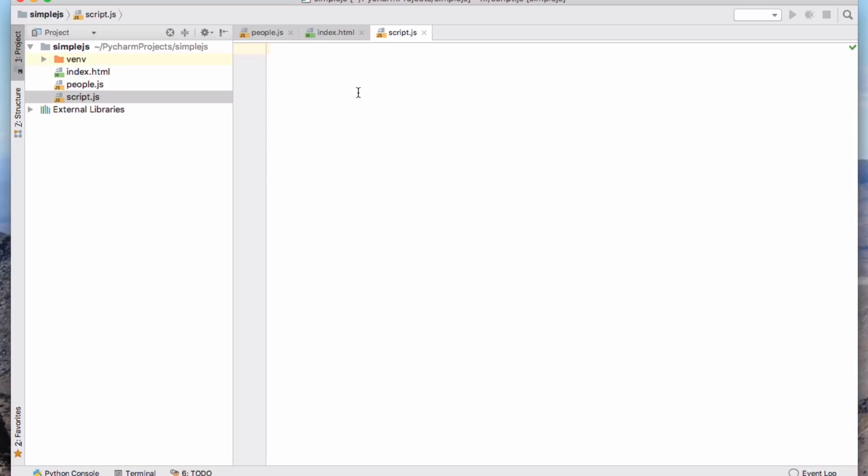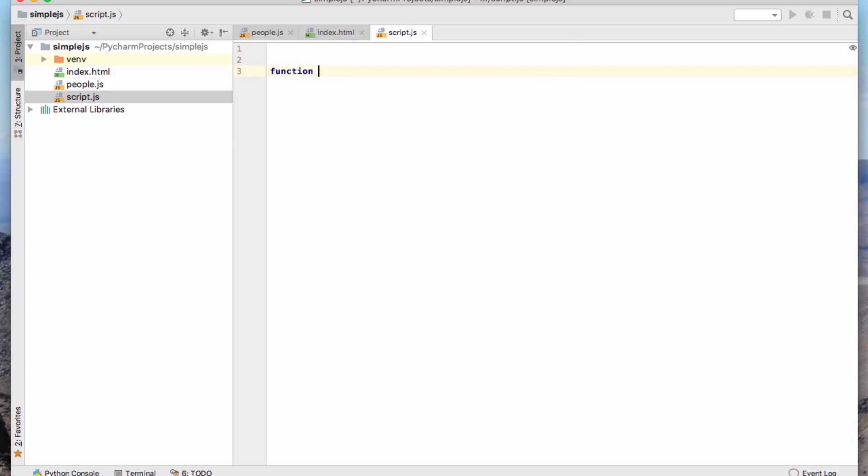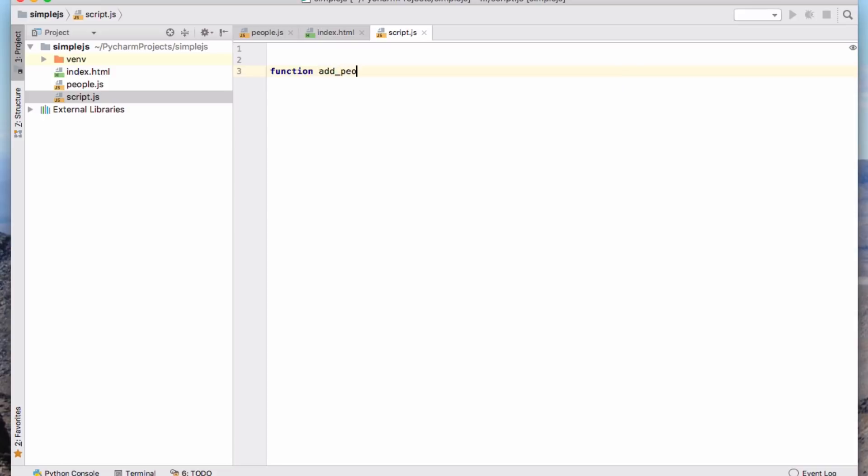Okay, so script.js, what's this going to contain? It's basically going to contain one function definition. I'm going to call it add_people. And it's going to take the data as an argument. And unlike Python, JavaScript uses braces in a C language style or Java language style. So this is going to take some data, which will be our list of people.